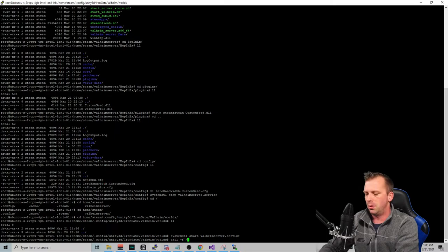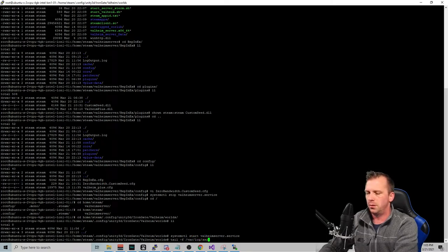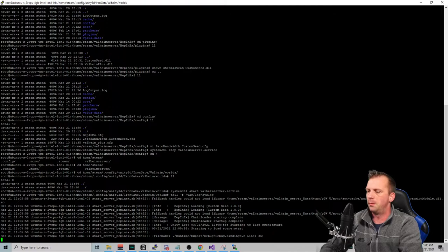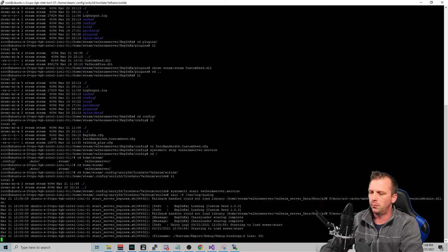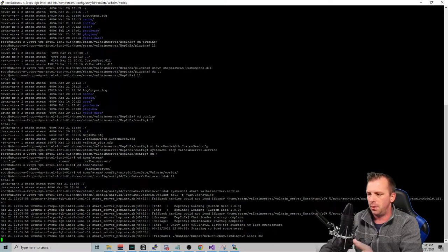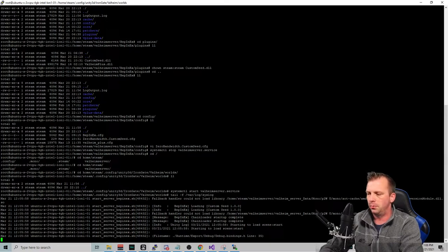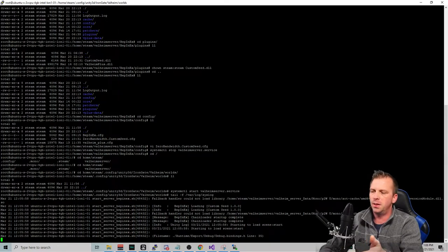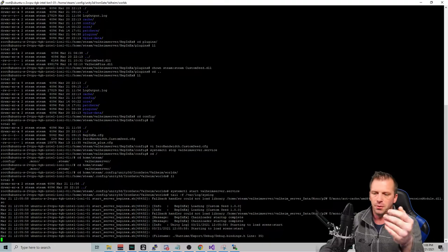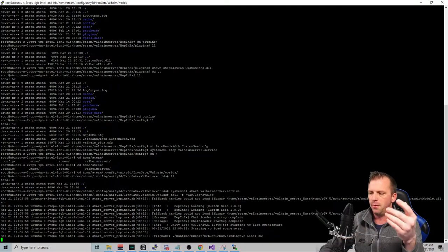So we're going to check out the log file as it's doing this. And you can see that the custom seed loaded. Now, if you see these errors like this, that's normal errors that you'll see if you don't have anything installed.